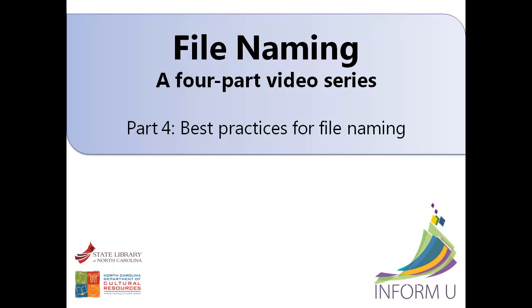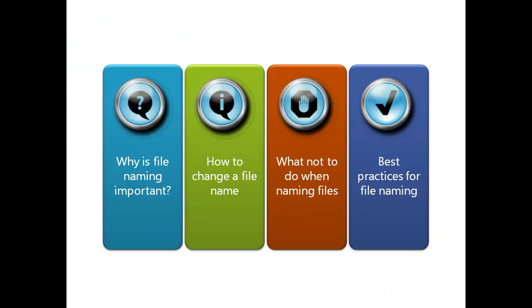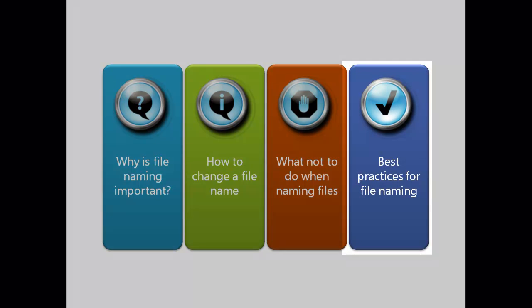Welcome to the State Library of North Carolina's instructional series we're calling Information University, or Inform You for short. The following video is the fourth part of a four-part video series on file naming.